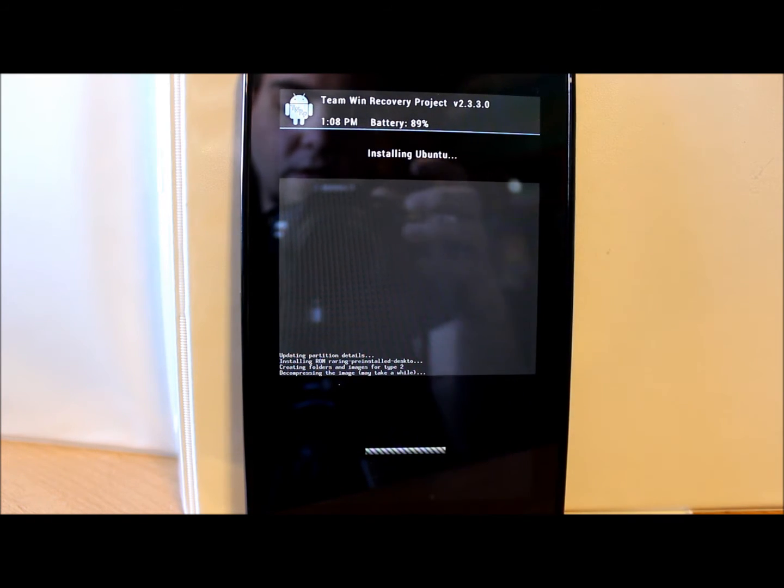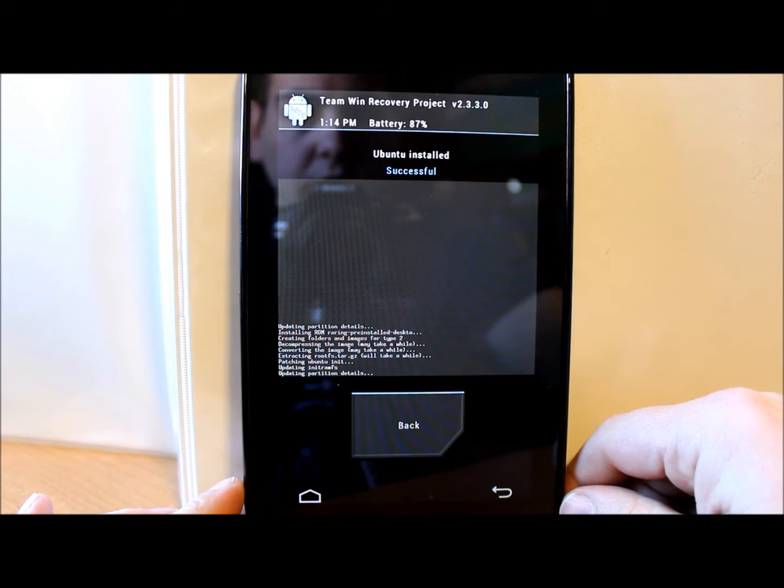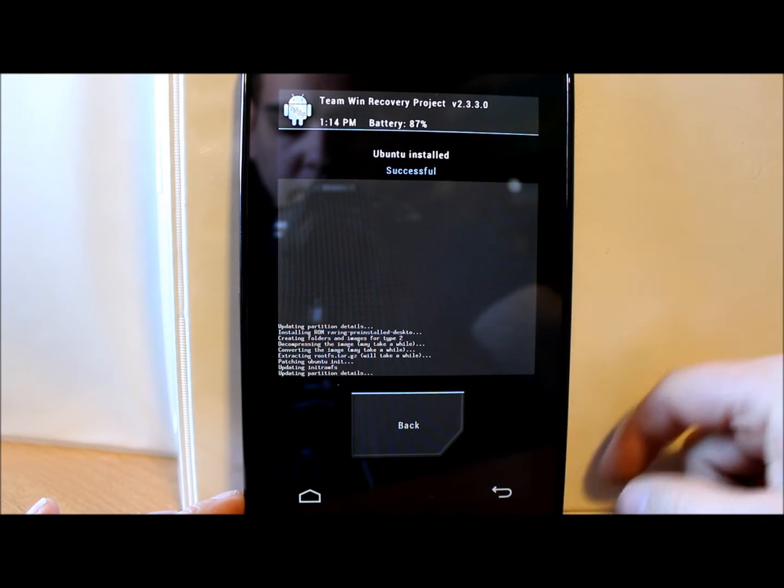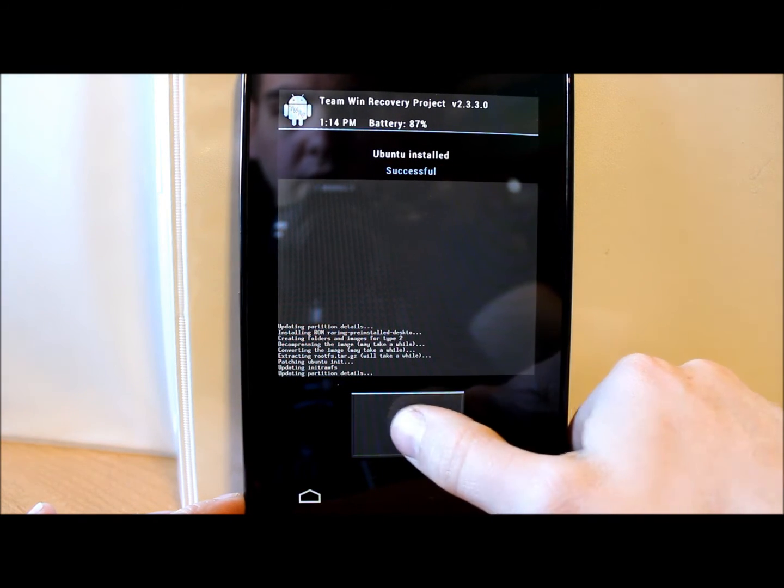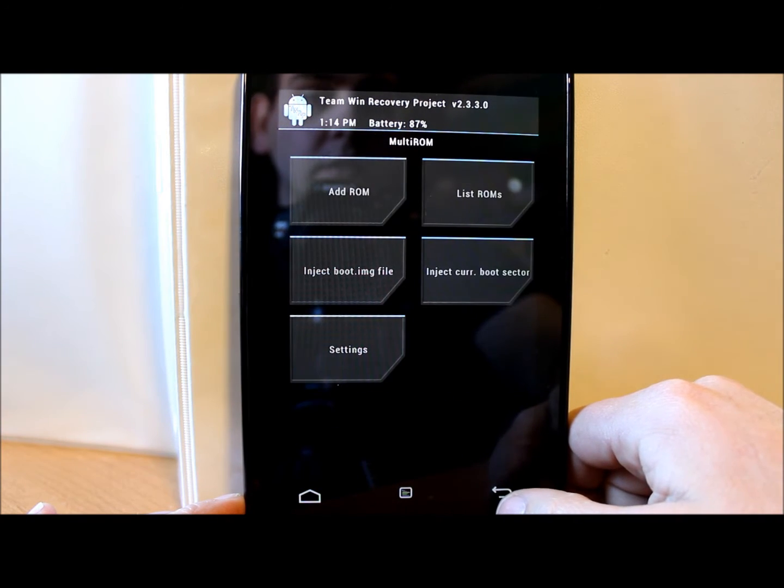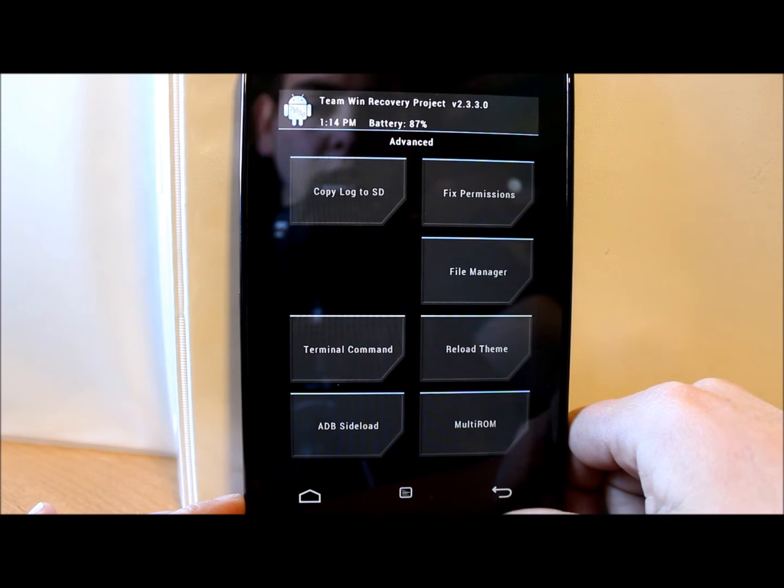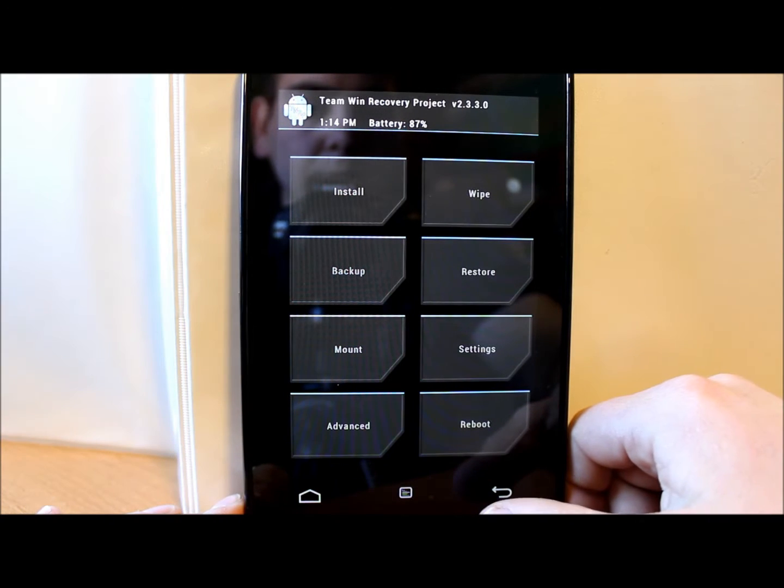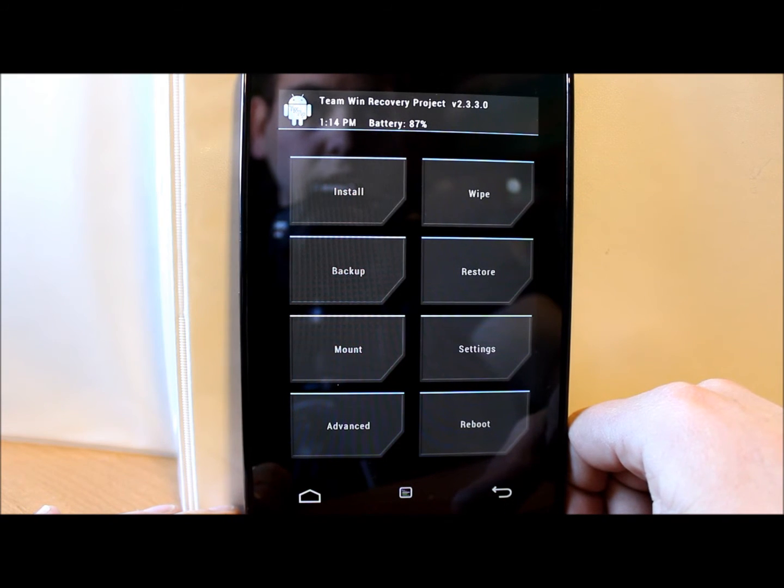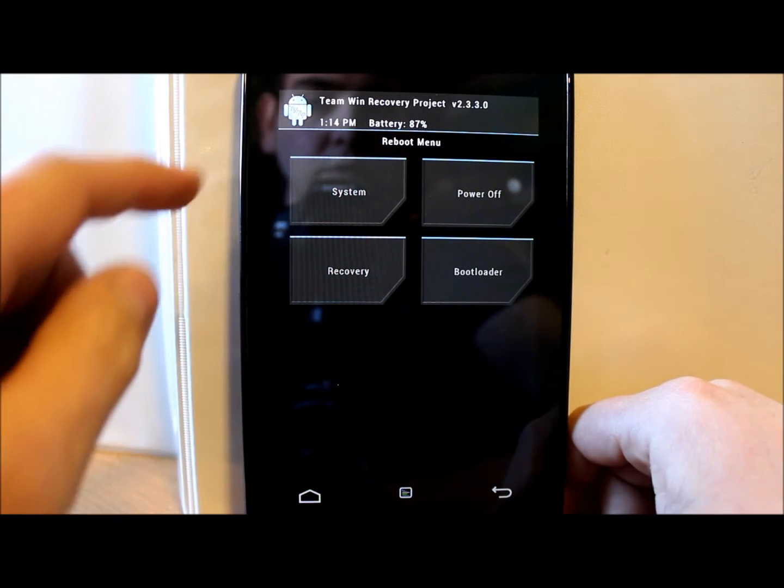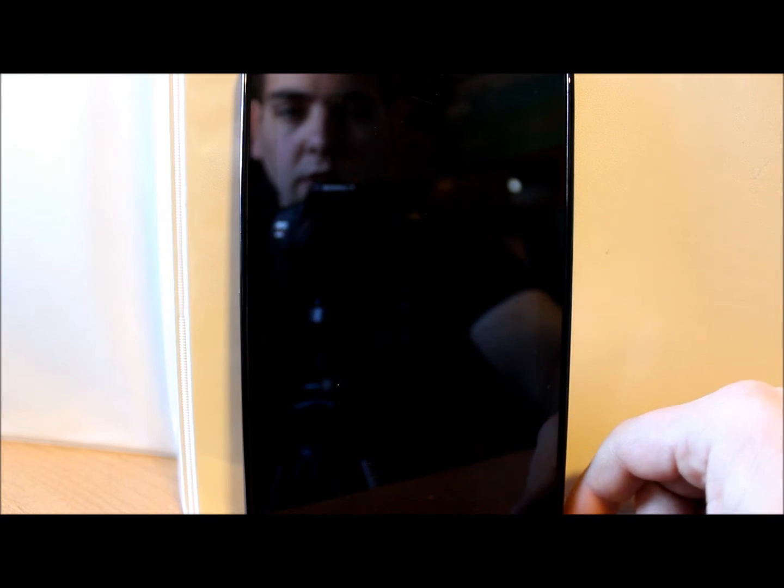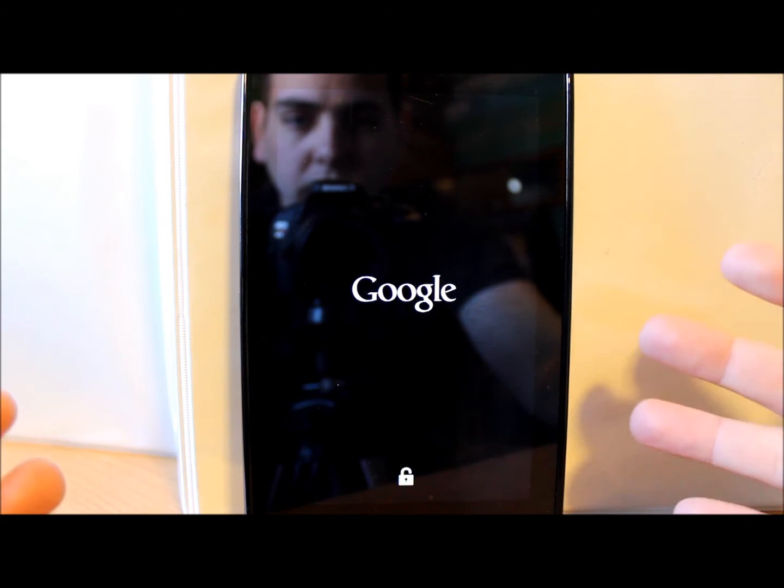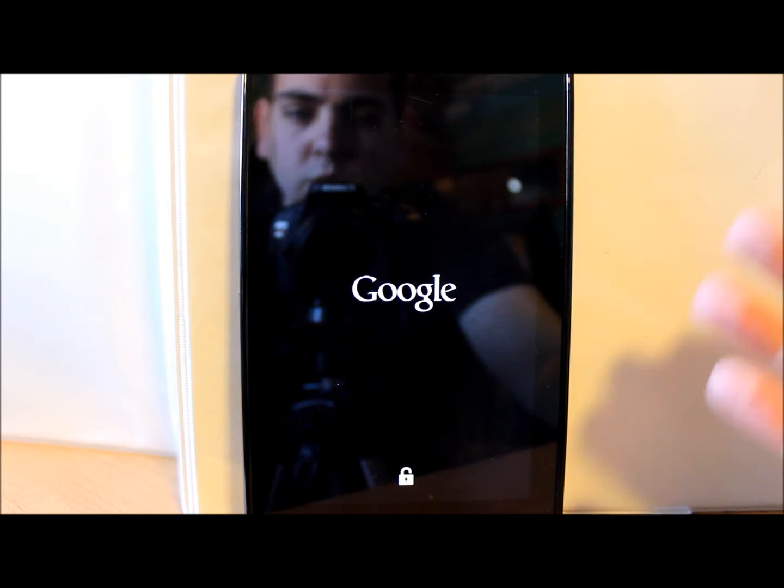Well, as you can see here, Ubuntu installed successfully right there. It just says to go back, so we're gonna go back and then we'll go back again and back out of this. Everything should be installed correctly now that you have Ubuntu installed. So we're gonna reboot the device and we're gonna do reboot system. This should reboot and again we should go to our multi-ROM interface screen here which gives us to choose what we want to boot up.